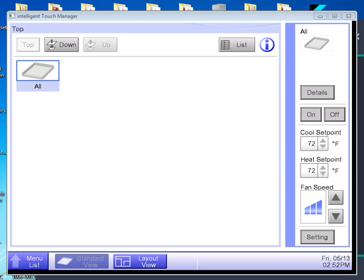A short video on how to get the PPD billing data out of an iTouch Manager.